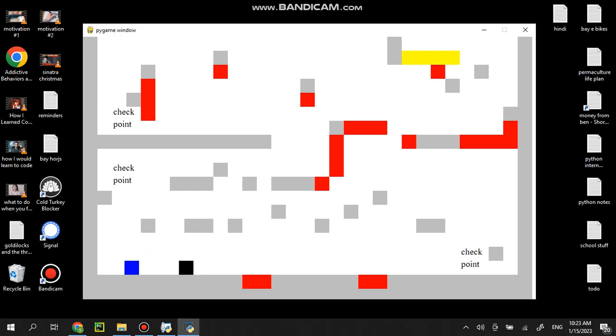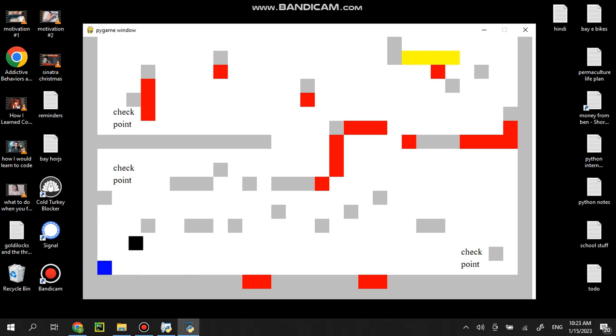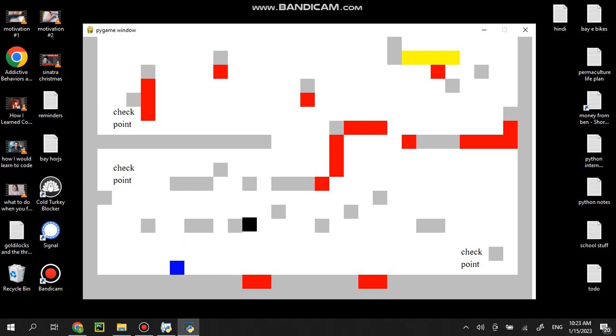The blue square is controlled by WASD and the black is controlled by the arrows. So you could play with a friend if you wanted to at the same time and you could both try to get to the top first.